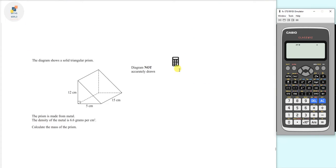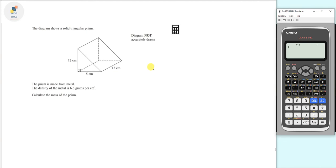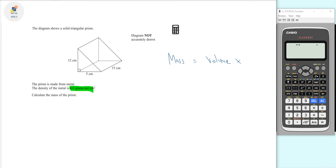Now let's move on to the next question, which is to do with density. The diagram shows a solid triangular prism made from metal with a density of 6.6 grams per cubic centimeter. We need to calculate the mass. The formula is: density equals mass over volume, rearranged to give mass equals volume times density.